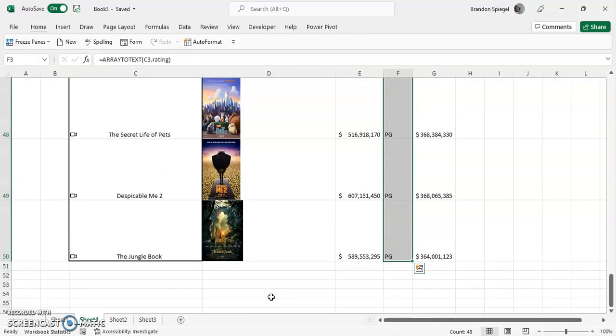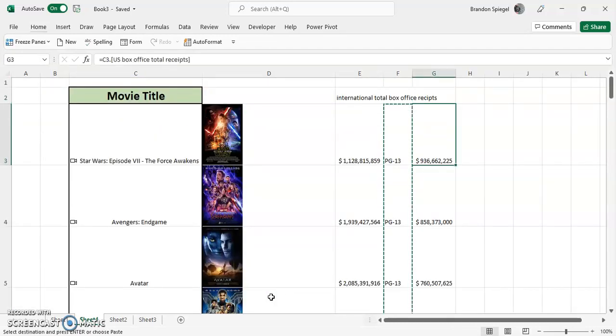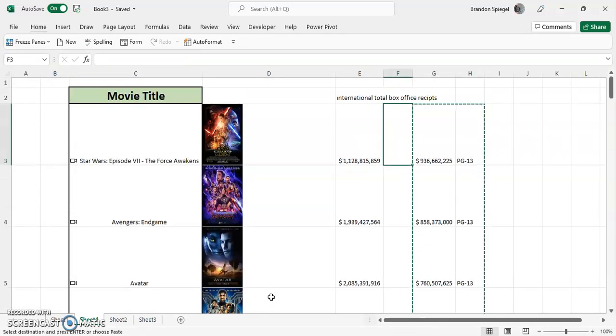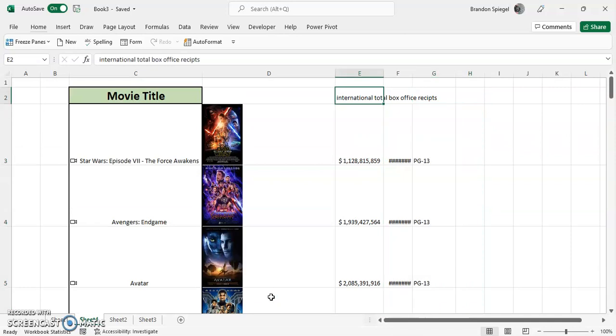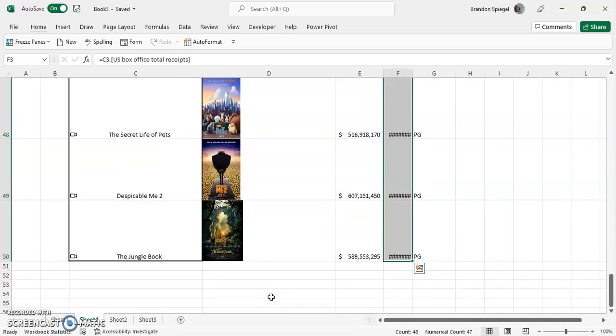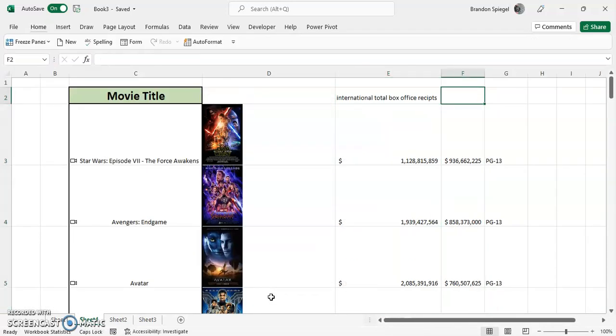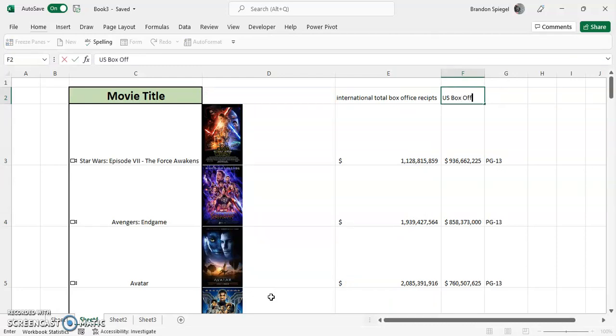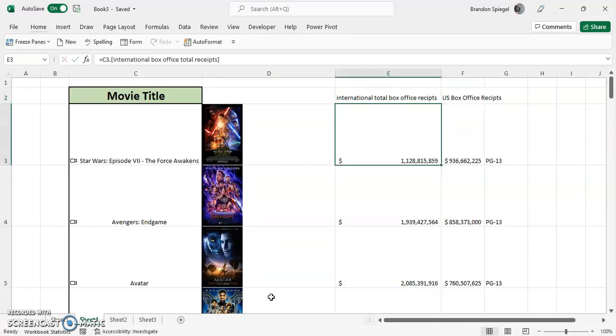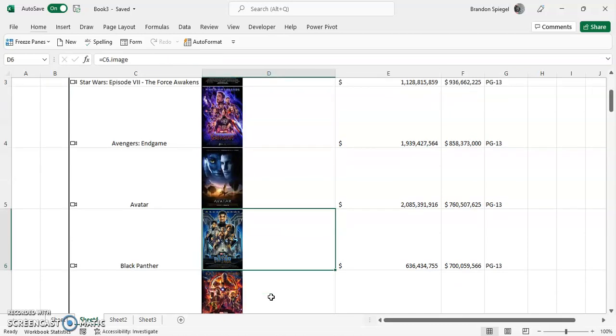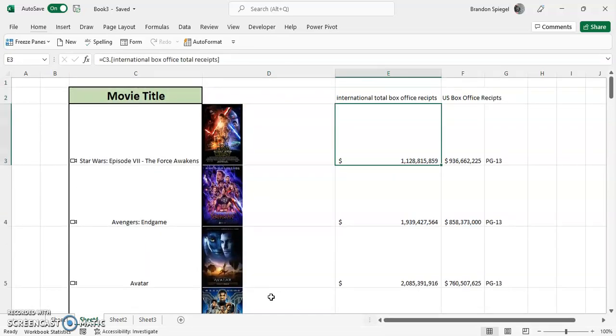This is interesting because you can look at the rating and you can then kind of compare. So now we have an image of each movie title.